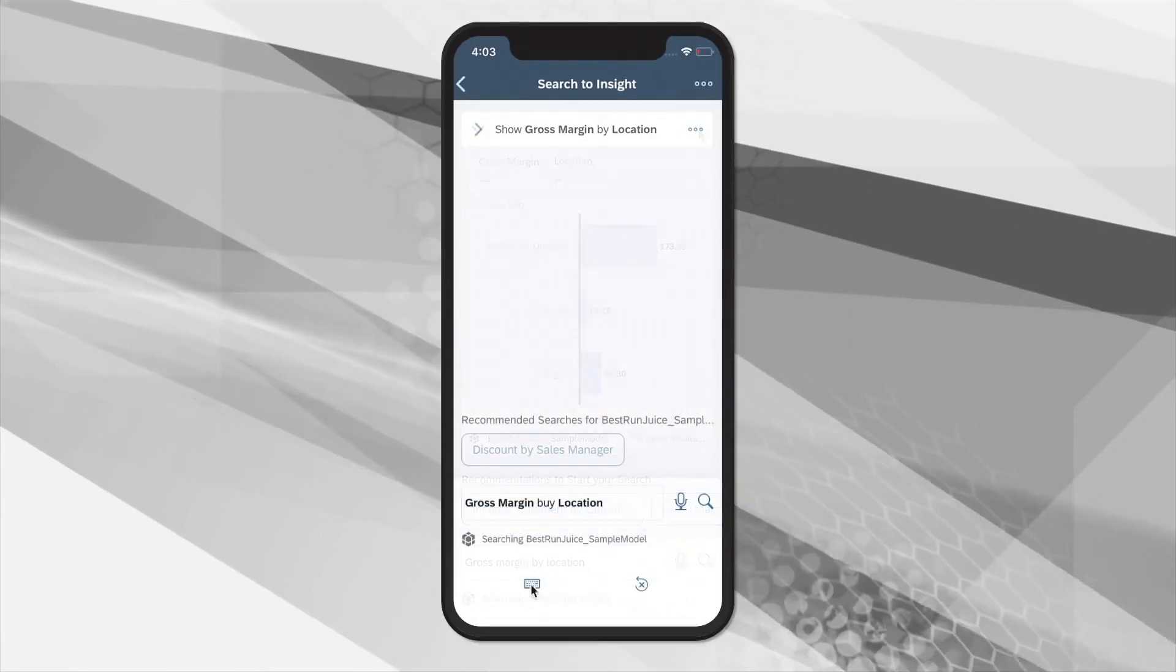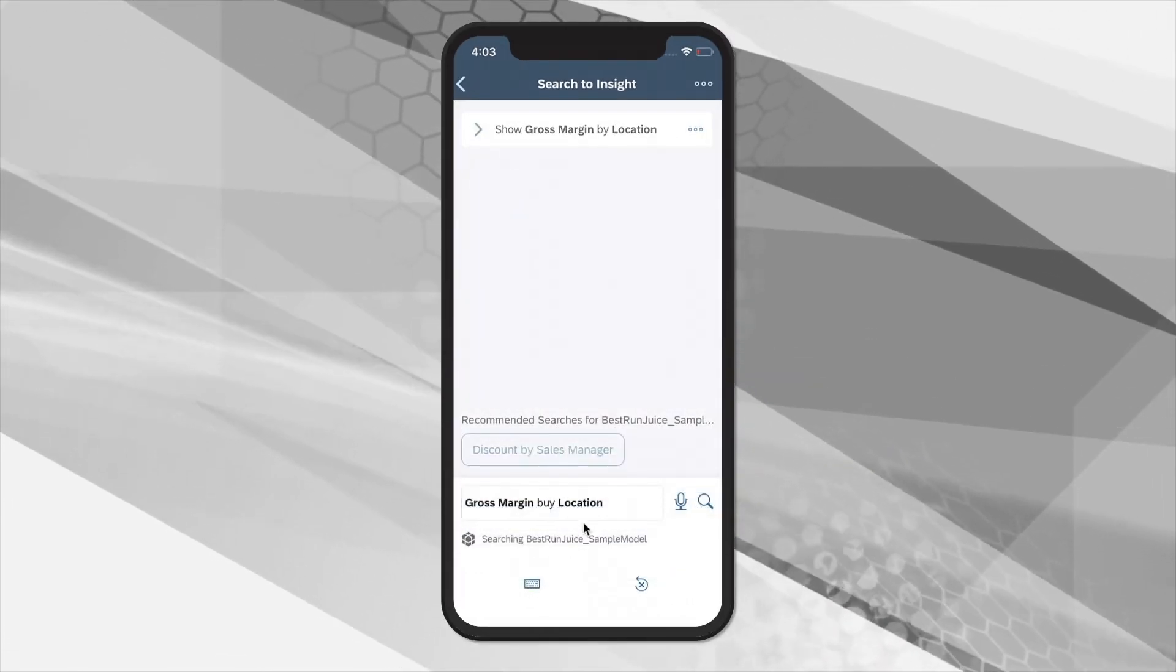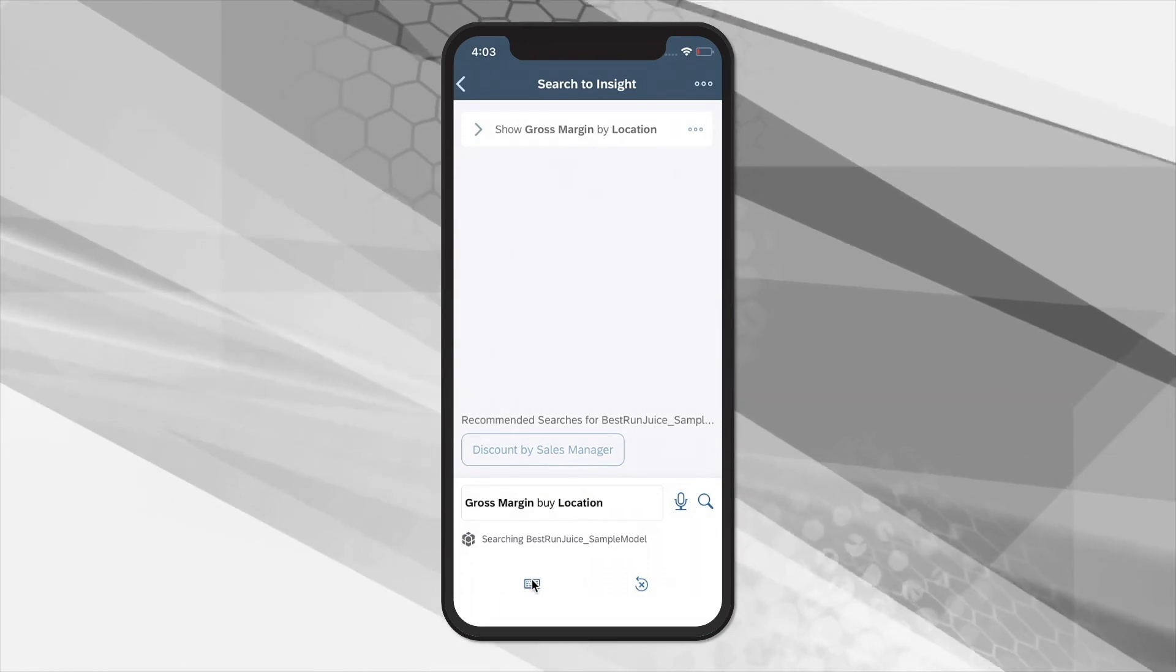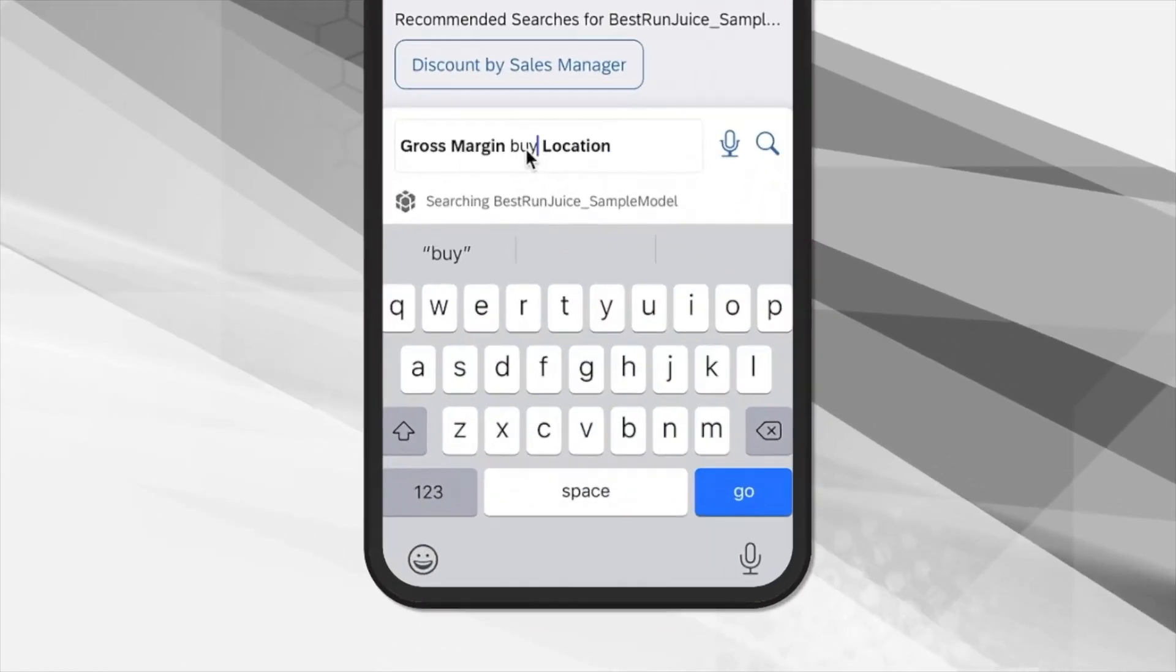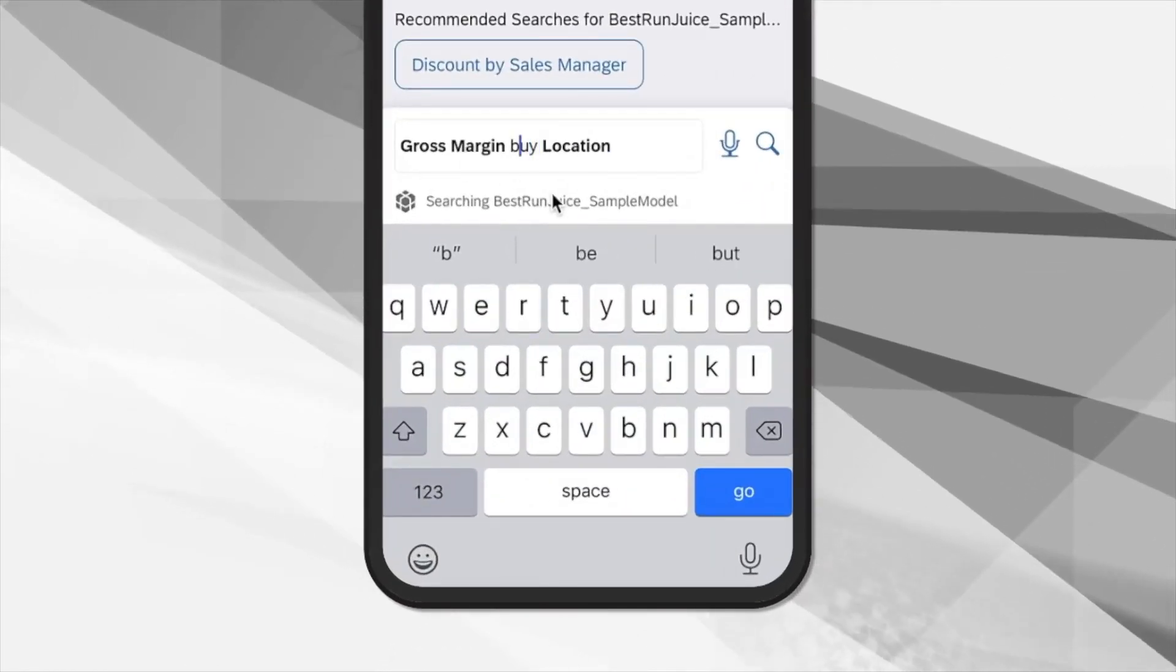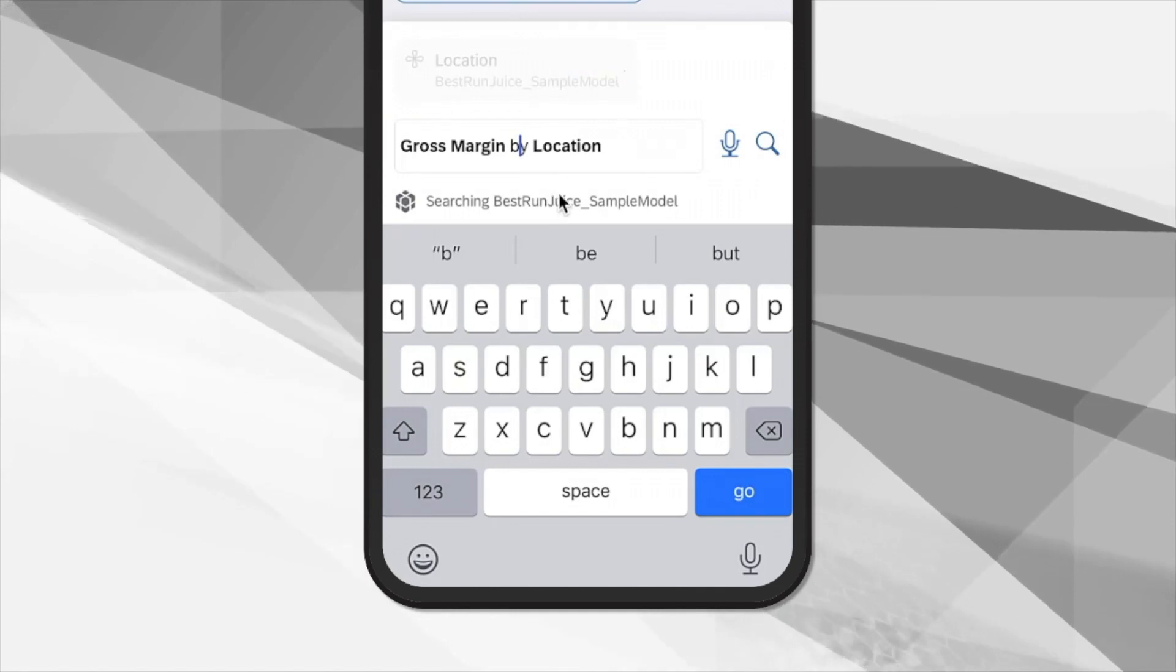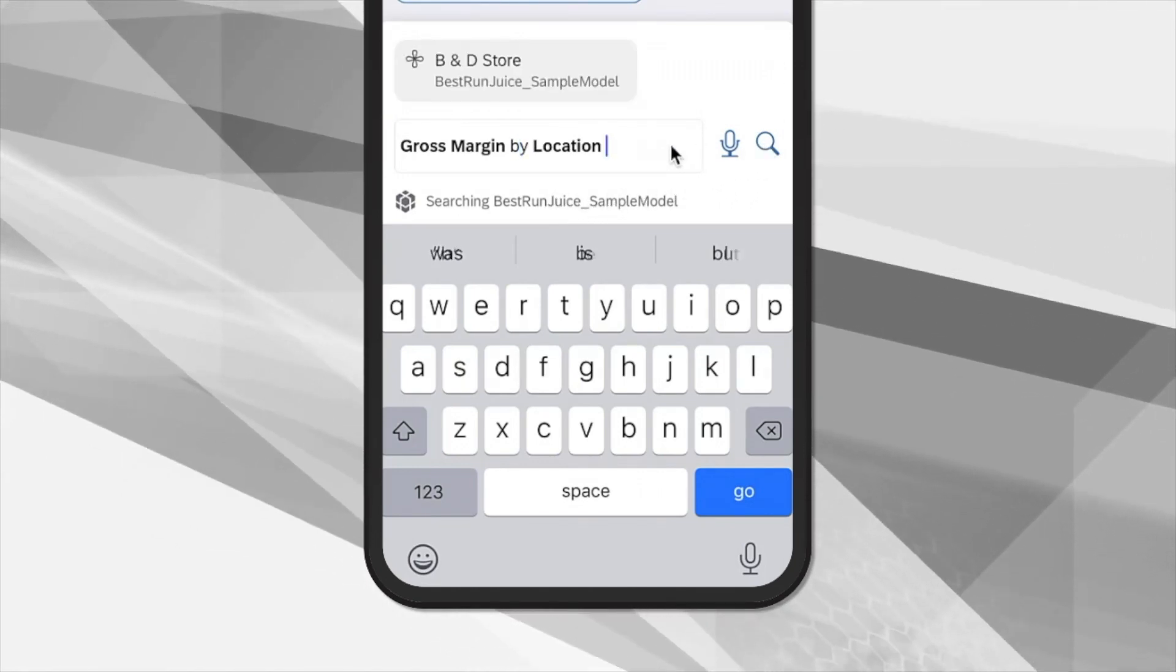If at any stage, Voice to Insight has not understood you completely, or if there are multiple meanings for what you said, you can simply make a change to the text by typing in the correct word or phrase.